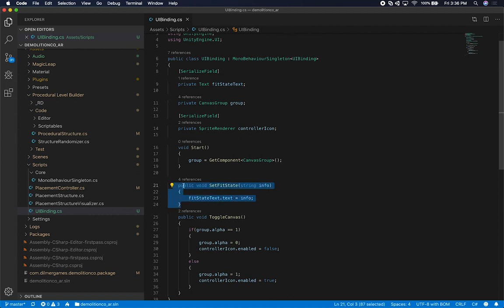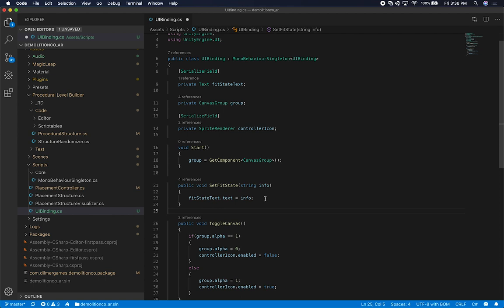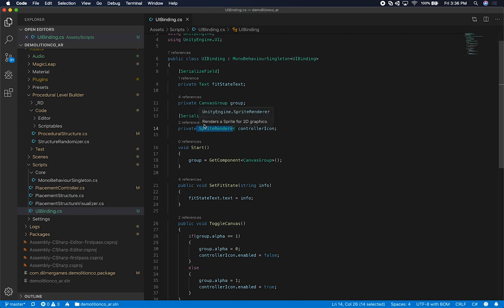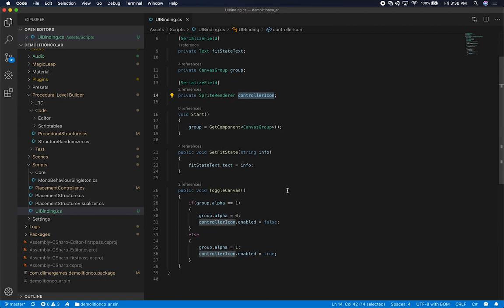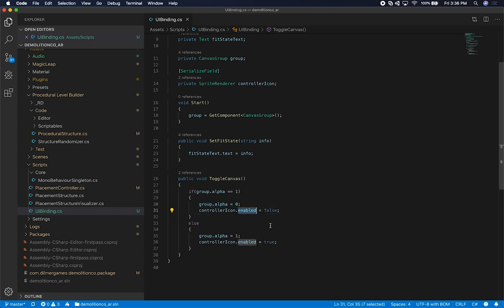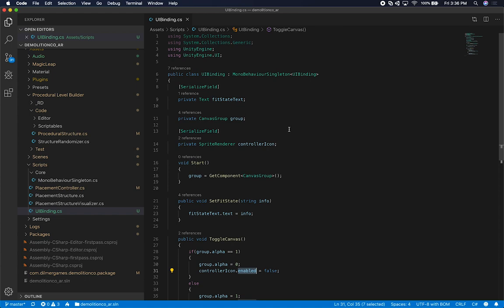I have a reference to the fit state text. The reason why I have this is because I also want to update that. This is the one that is responsible for updating whether something fit or if it doesn't fit or it's a different state. I provide a public method that somebody else or another class can call to set the text. The other thing that I do is I also get the canvas group because that's the one that I'm going to use to toggle whether I show or not show. I had to do it this way because the controller icon is a sprite. So I'm basically just exposing a serialized field and that serialized field gets bound to this. Then what I'm doing when I call the toggle, if it's set to one, I basically do the opposite. I also hide the controller icon. Otherwise, I set it all back to default, which is going to be one on the alpha and also true, which means that I'm going to show the sprite.